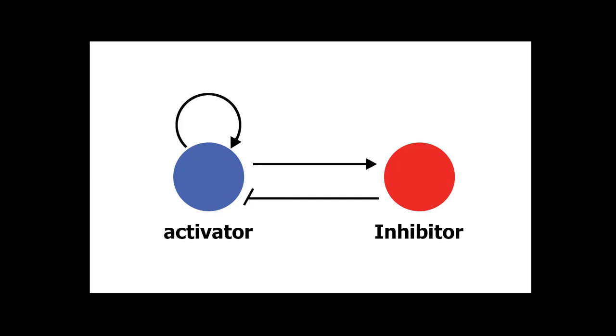So you can see how this technique mimics, at least conceptually, the same sort of thing that's going on in nature. And in practice, it does manage to achieve many of the same results, at least in 2D.